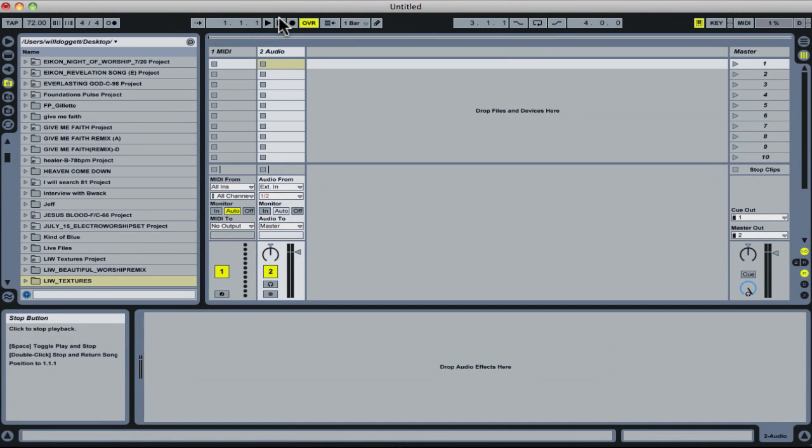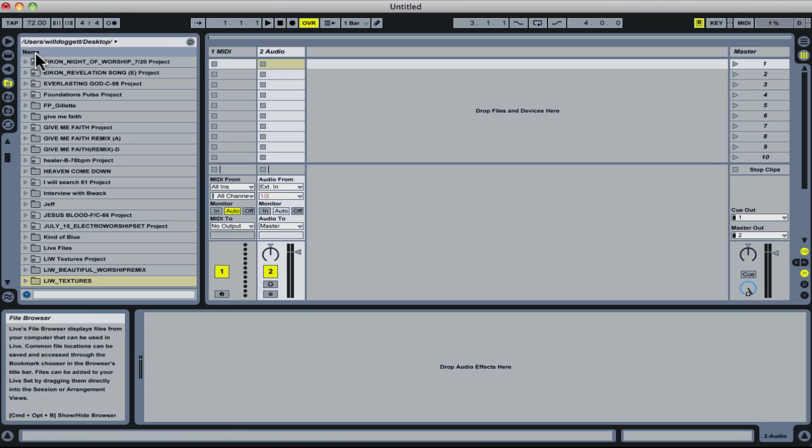Okay, so let's talk about opening up Textures files. This is the way we suggest that's most compatible with most versions of Live. We're going to work with Live's browser.